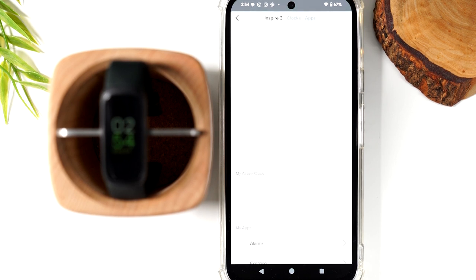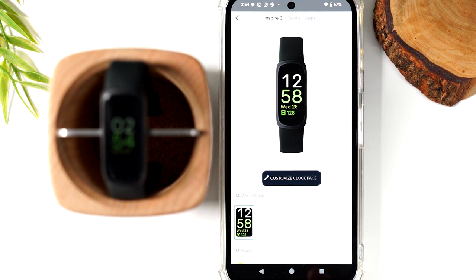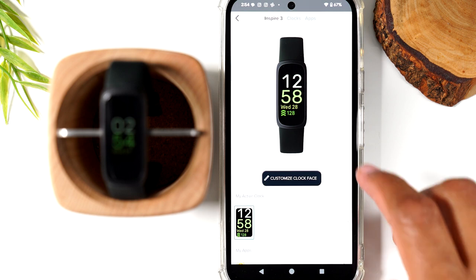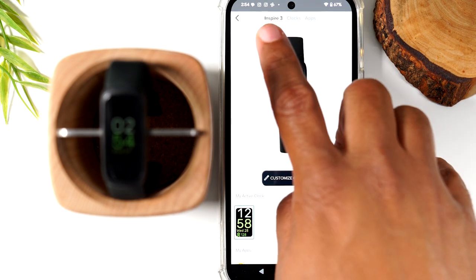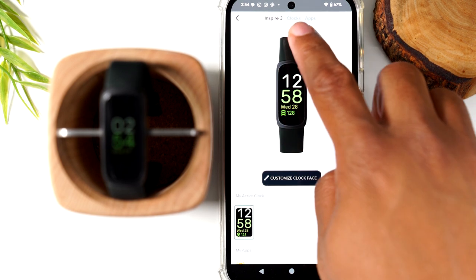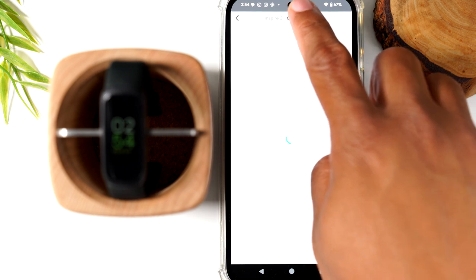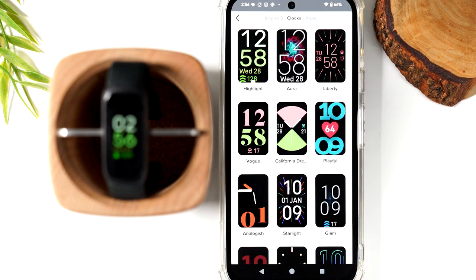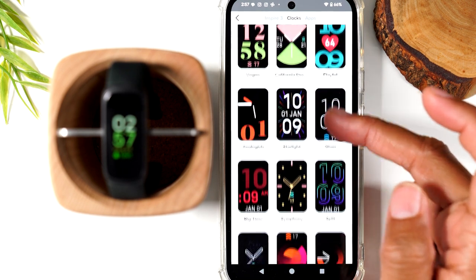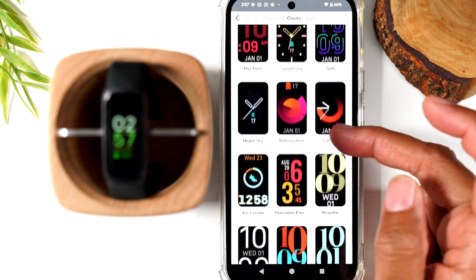From here, you'll have some really great clocks to choose from. At the top, you'll tap on Clocks — it's right next to Inspire 3. Here are all the watch faces that are available for you to add to your Fitbit. Let's go through and pick one to change.